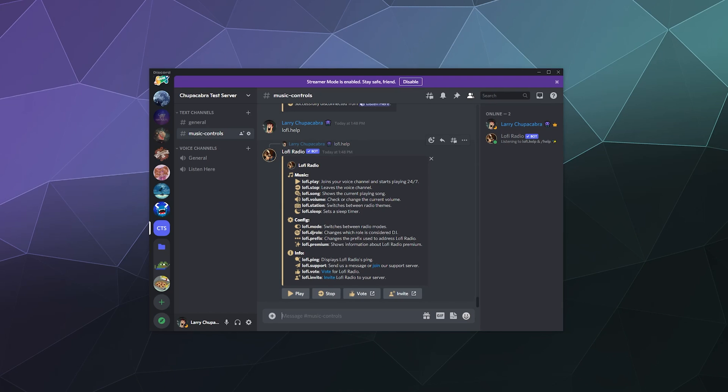As you can see you can play, stop, tell you what song is currently playing although I do believe that requires you to pay for premium. Basically the part that's free is just the basic functionality of being able to load in the bot, play the music, stop the music and then that's about it really.